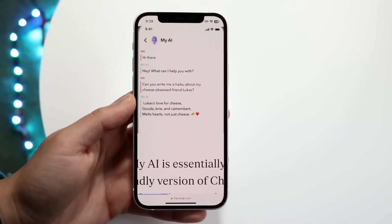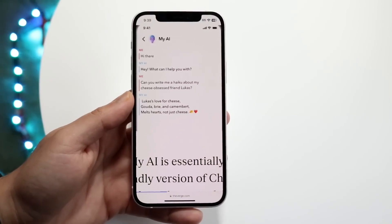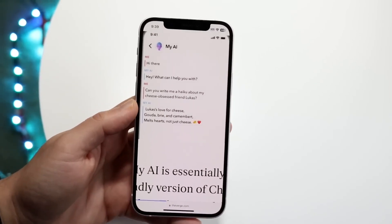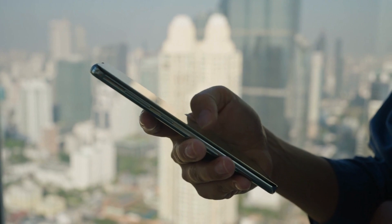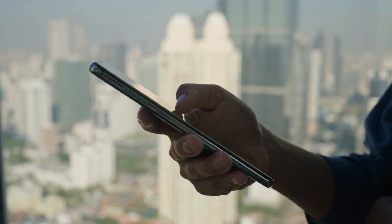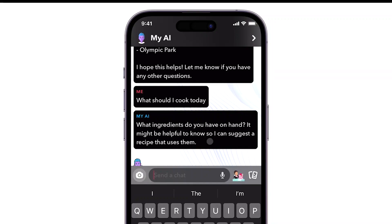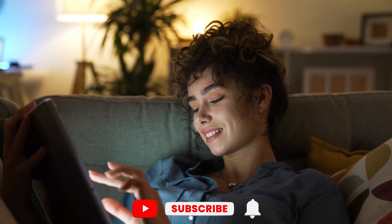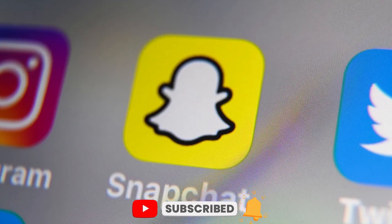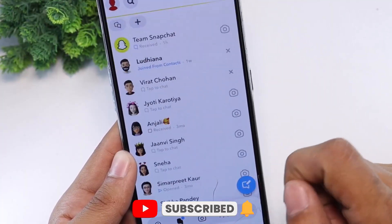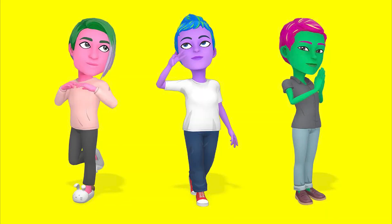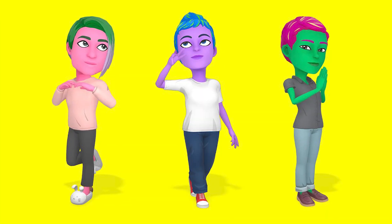Well, that's all for today. Now you know how to bring MyAI into your Snapchat world and unlock its amazing features. So go ahead, give it a try, and start chatting with your virtual assistant today. Don't forget to like, comment, and subscribe for more exciting tech tips and tricks. Hit that notification bell to stay updated with all the latest Snapchat trends. Thanks for watching, and we'll catch you in the next video. Keep snapping, and enjoy your AI-powered Snapchat experience.